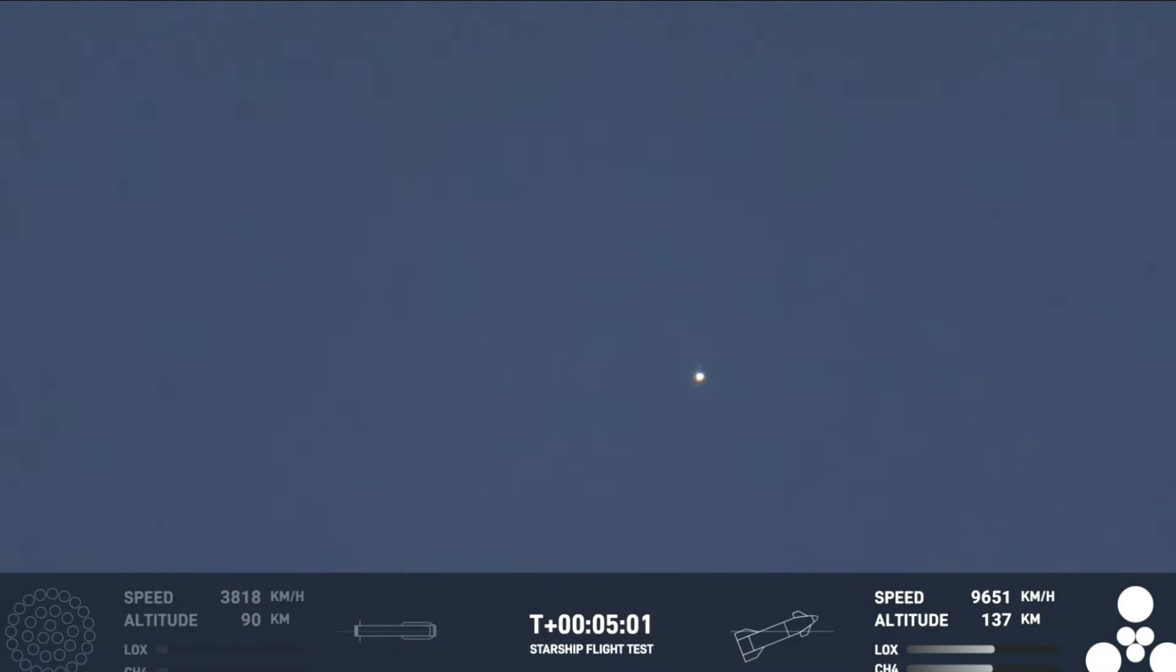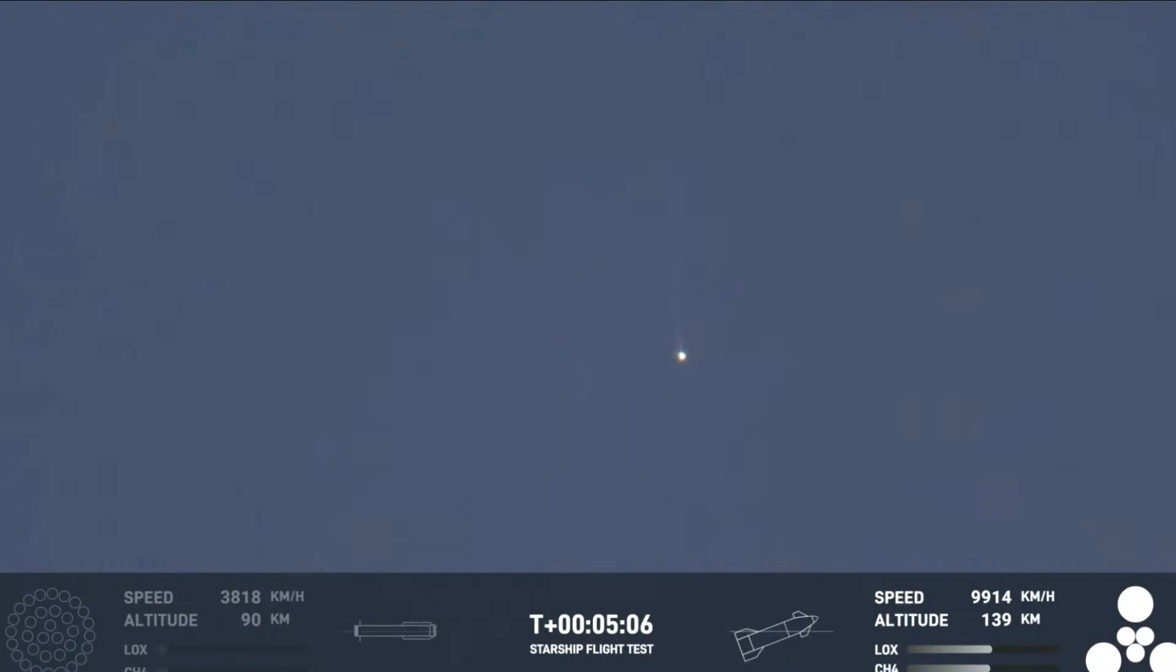Starship trajectory nominal. All right. Great news there. That trajectory for ship is nominal. Once again, Starship second stage is firing those engines. And as you just heard.